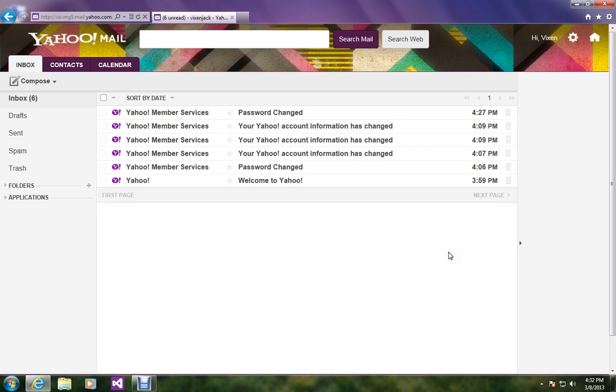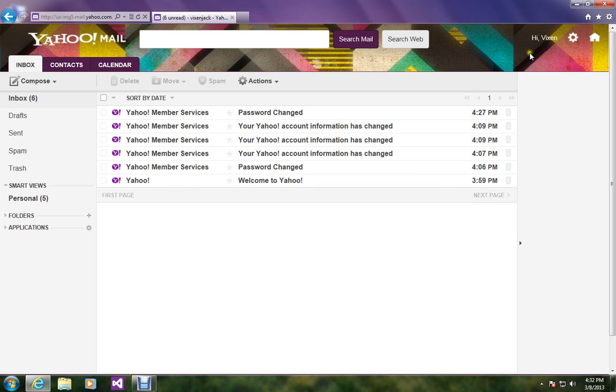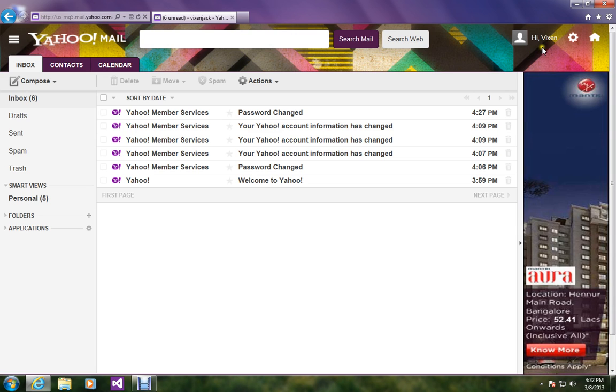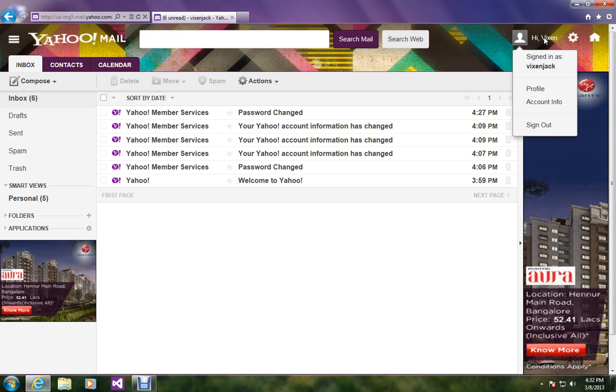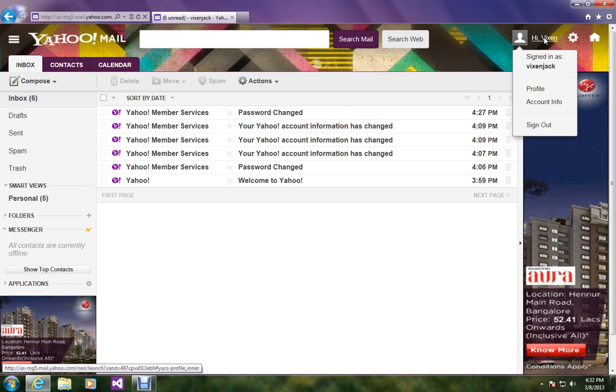Okay, so this is my account now. Just look at the top where your name is mentioned. Just hover your mouse over here and you will get a drop down list. In that click on account info.